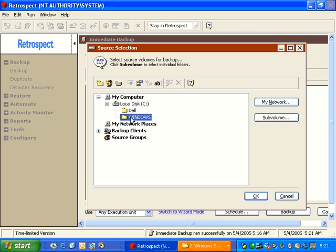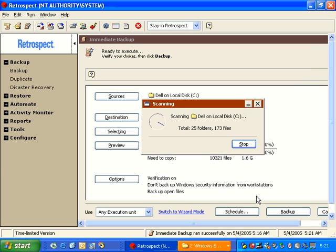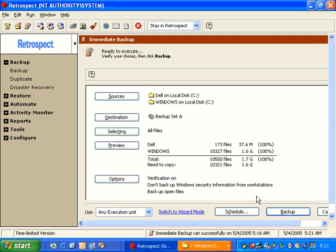We can also click on Sources, and we can highlight multiple items by shift-clicking on them. I click OK, and it's now going to show us both sources.